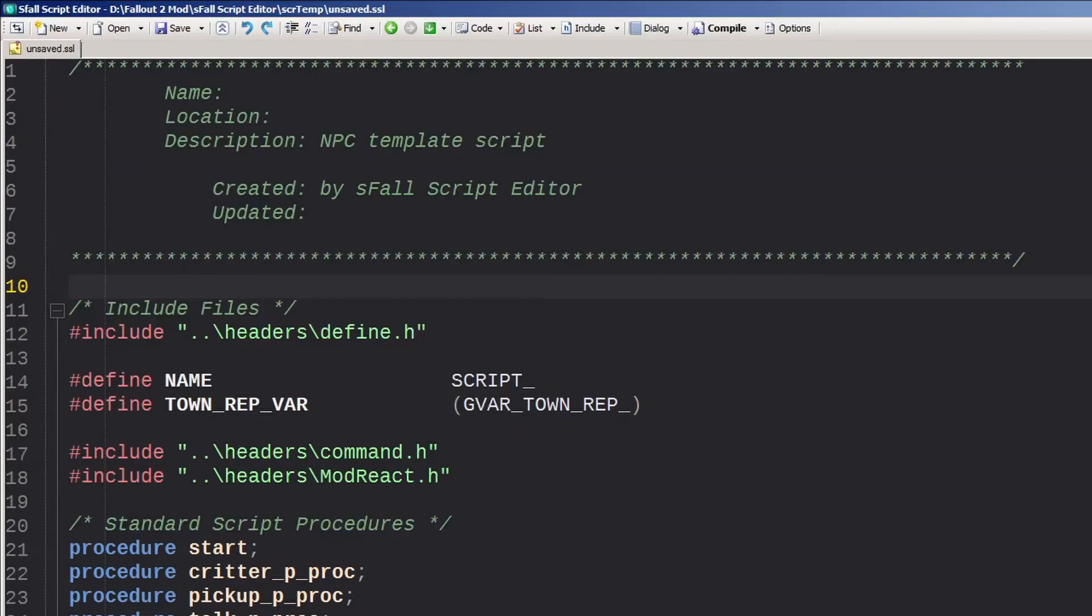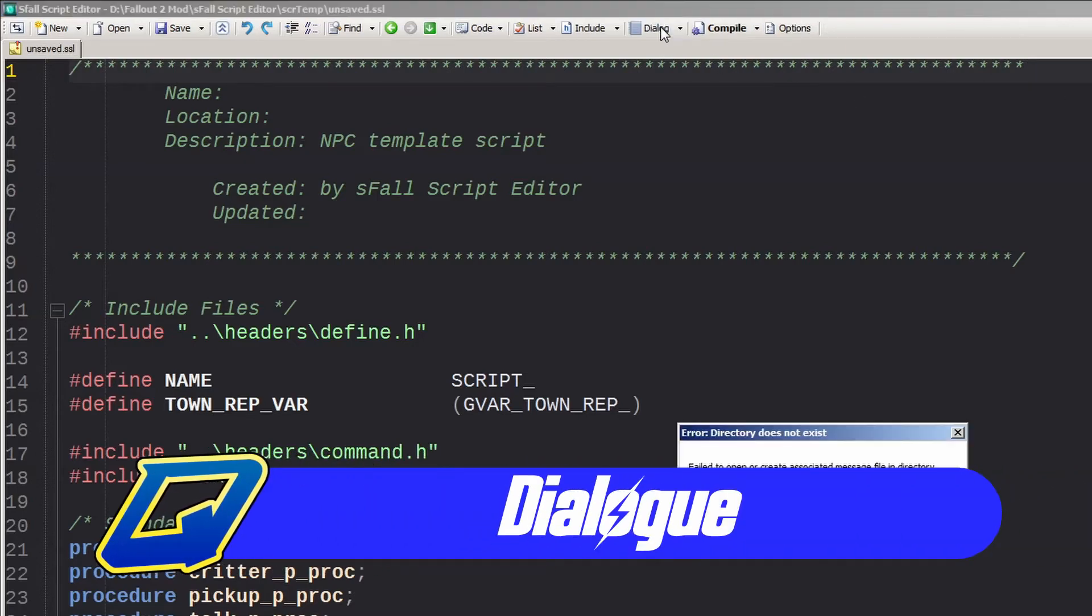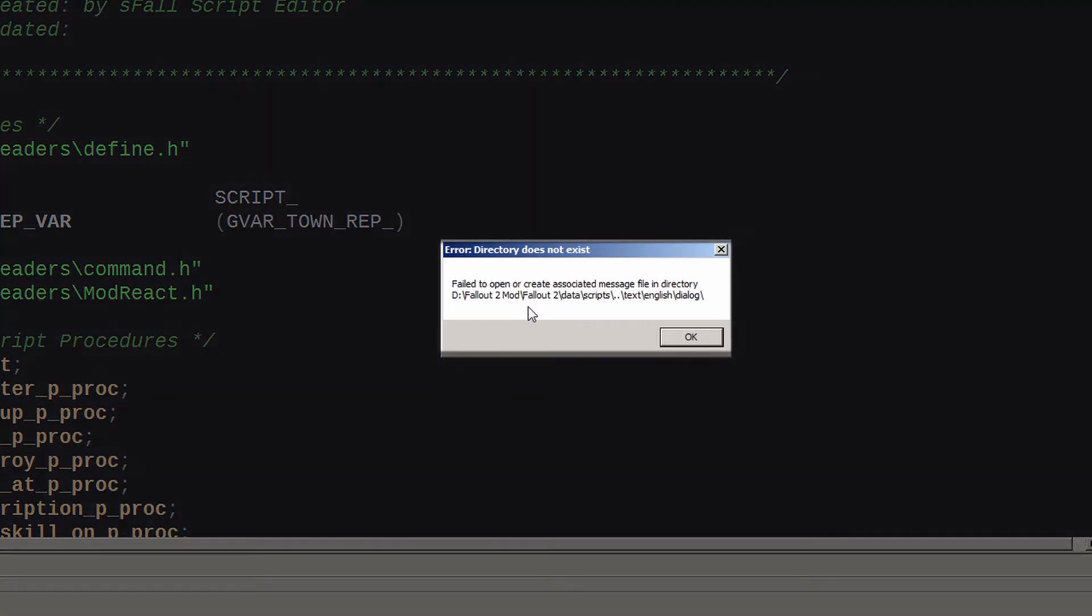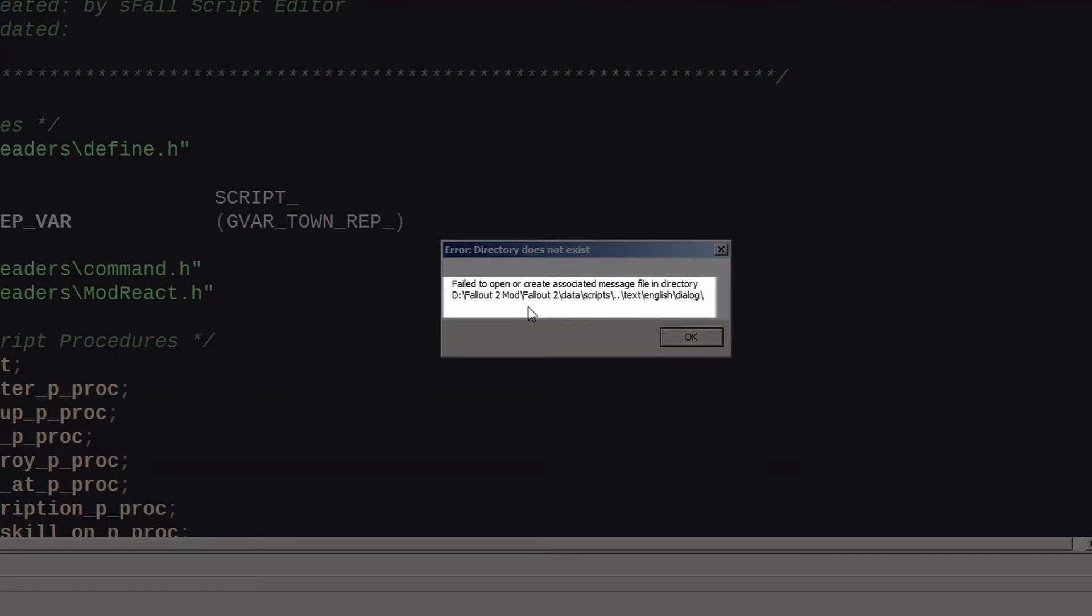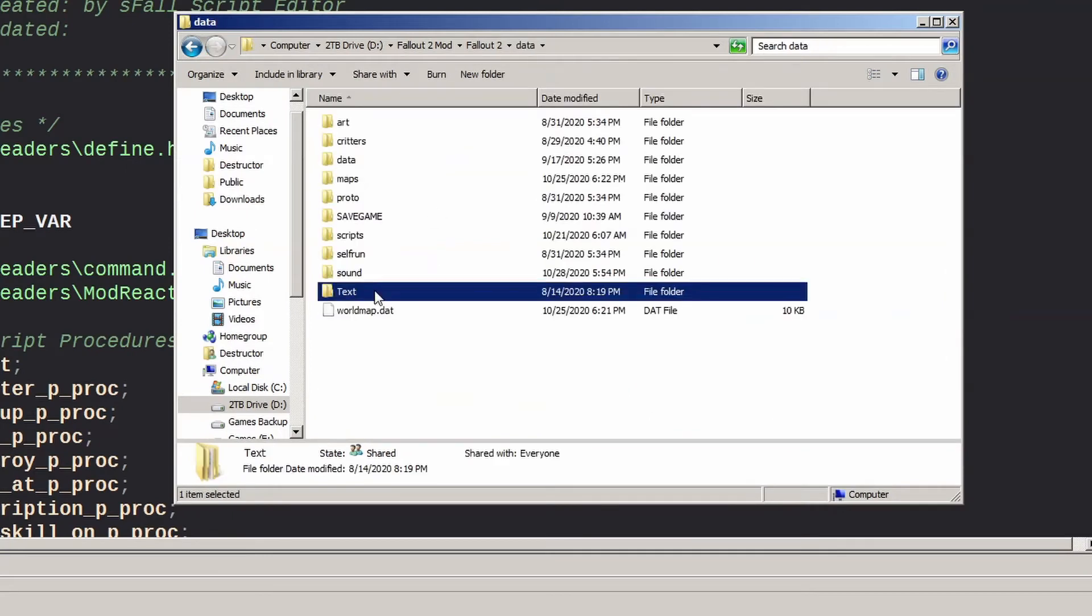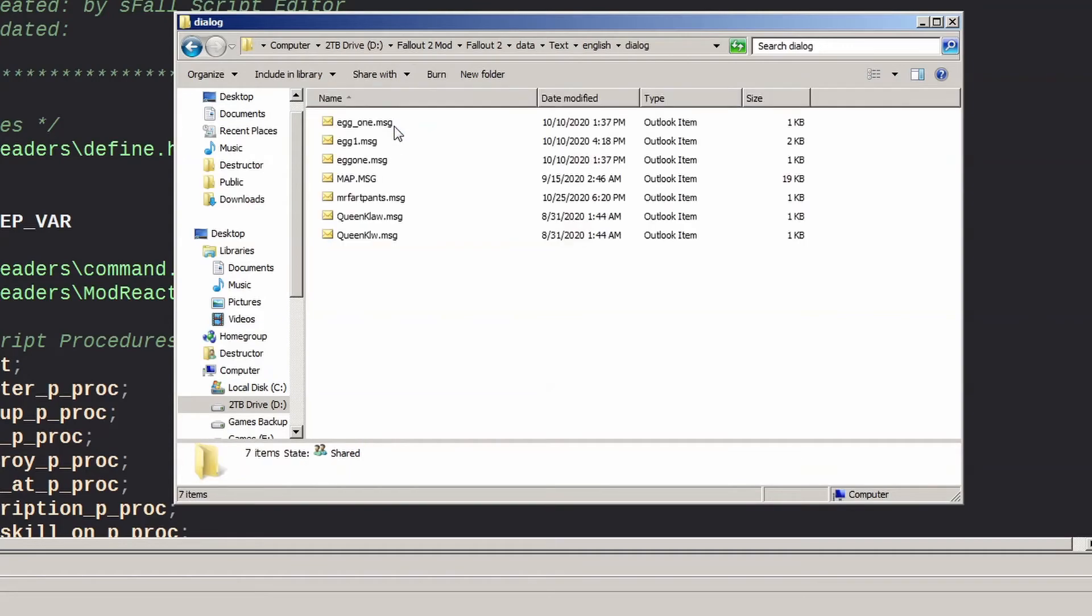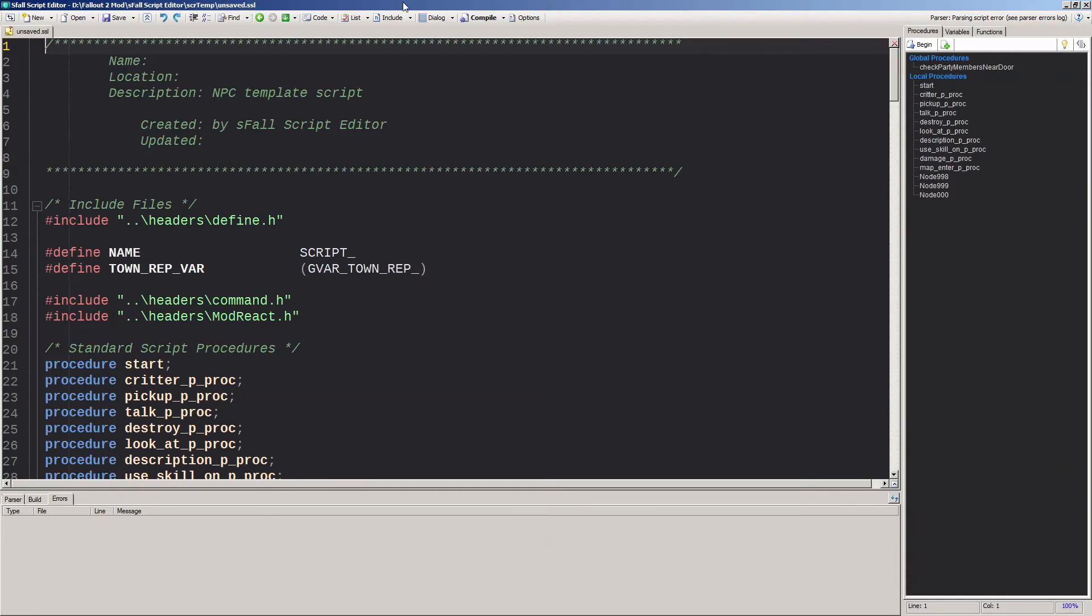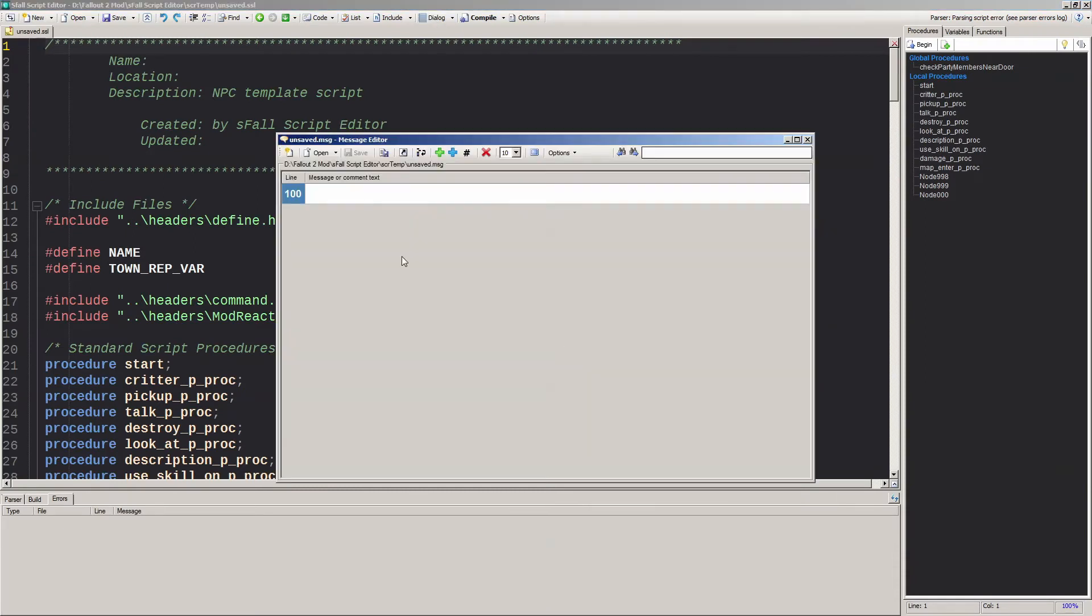The Dialogue button is used to help make dialogues for NPCs. Clicking it is supposed to bring up a dialogue editor, but if you're like me and hadn't set this up correctly yet, then it'll pop up an error telling you it failed to open or create associated message file and will tell you it can't find a directory for dialogue files. Unfortunately, in this version, the directory it tells you is incorrect. It's not looking for the scripts folder at all and it won't add the correct folder in for you either. The correct directory is data slash text slash english slash dialogue, and you just have to create each of the folders yourself.